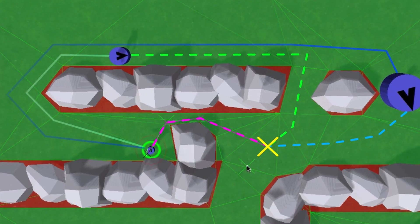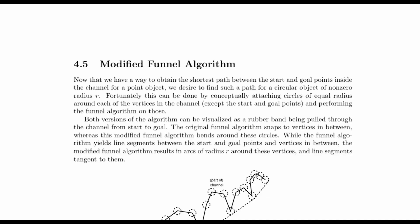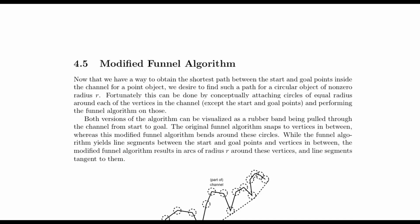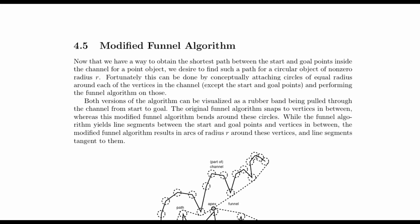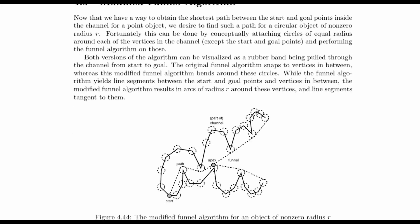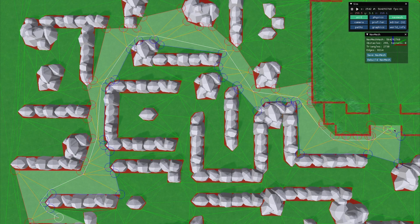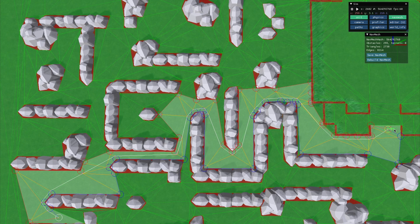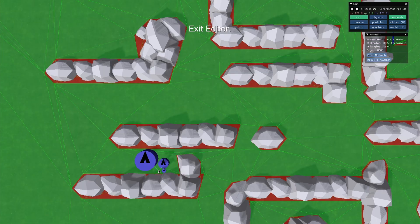I found a paper titled Efficient Triangulation Based Pathfinding which I've linked in the description. I implemented the modified funnel algorithm from this paper and it appears to be very similar to the one used in StarCraft II, if not the same.